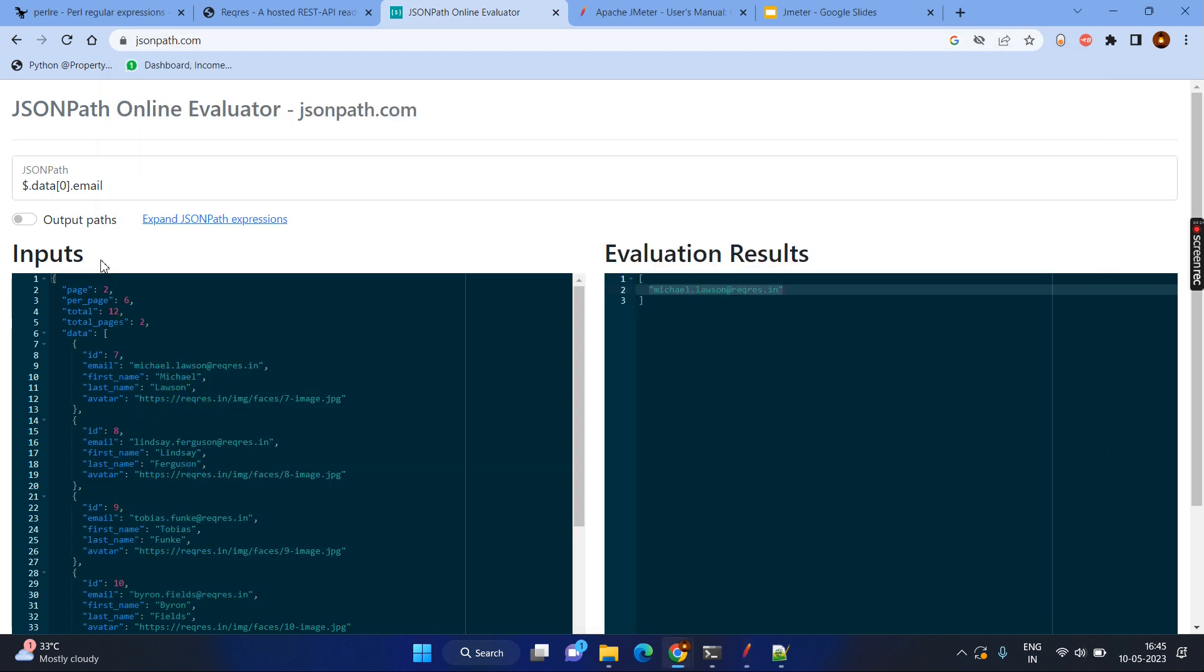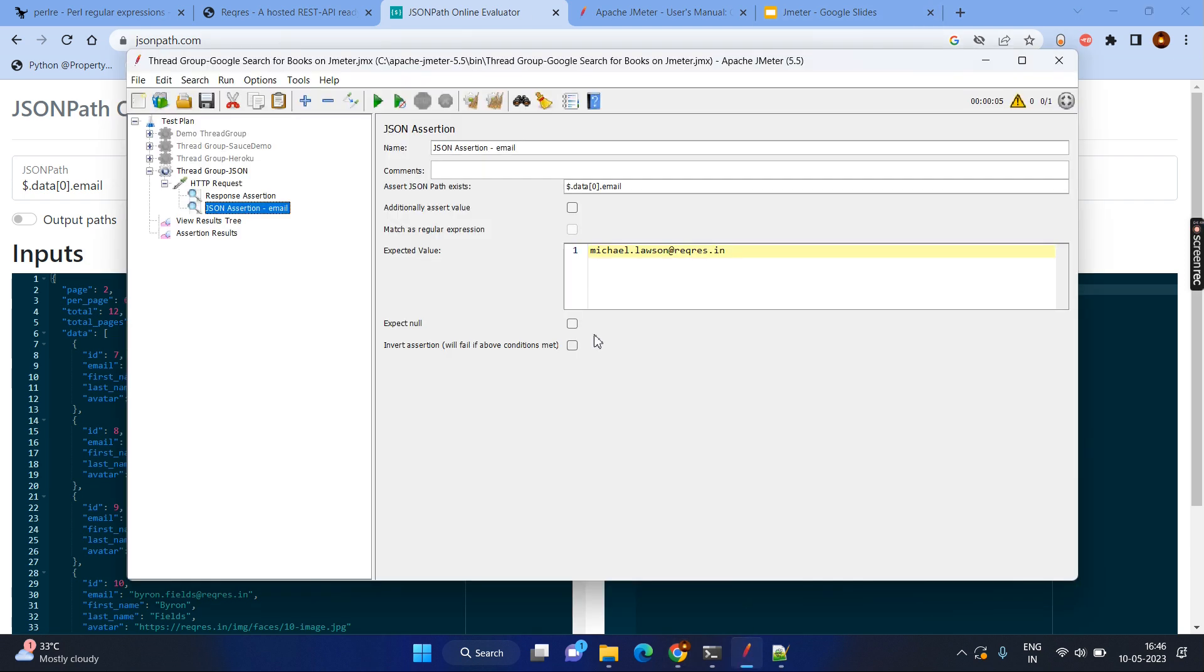But in some scenarios, we cannot always go with the hard coded value. Sometimes we need to make sure the format by using the regular expression. It can be the type or it can be any regular expression. For the same instance, rather than fixing the Michael dot Lawson, I want to have any name, but it also ends with at REQ or ES dot IN. So in that case, there is an option inside the JMeter, which is the regular expression, which have seen in the first scenario also. Let's click on that.